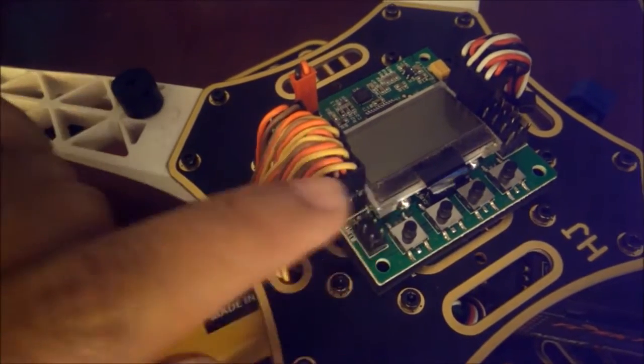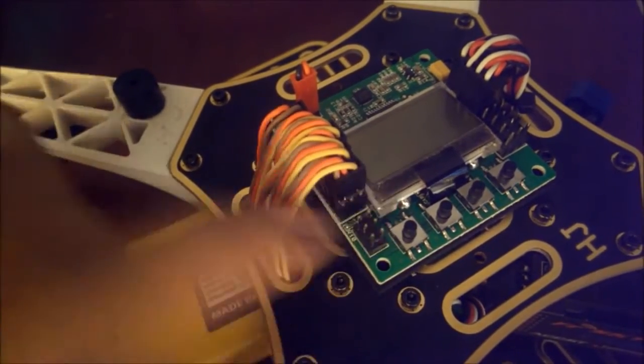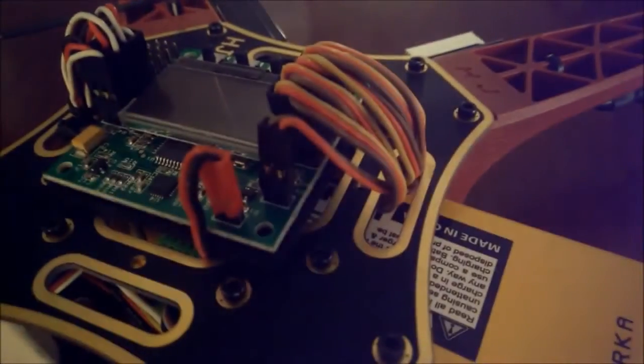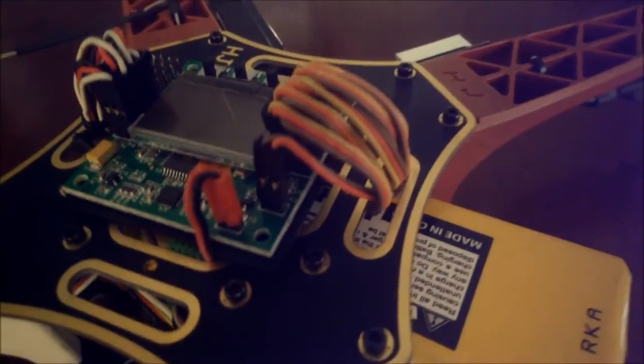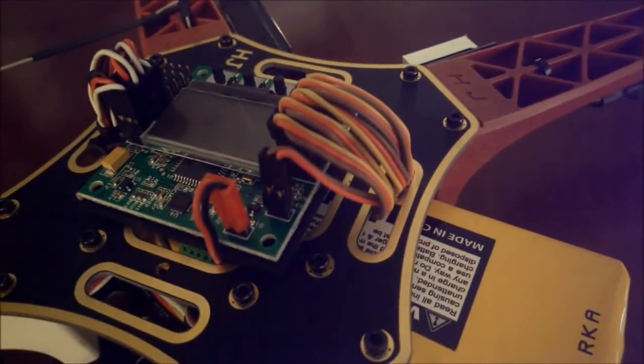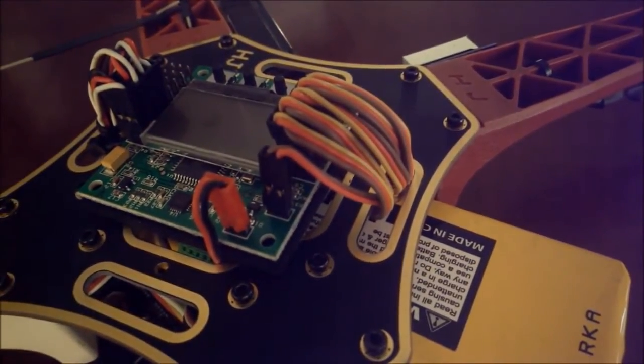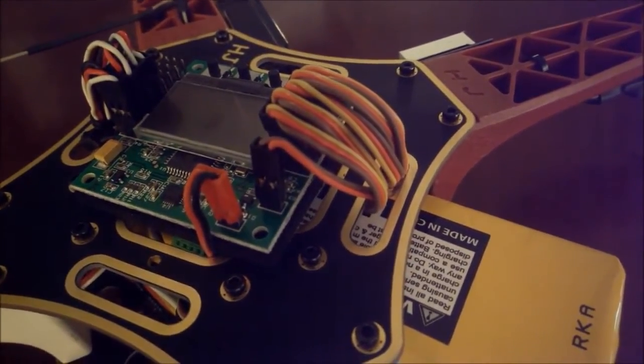So all I did here was take one of these servo connectors, which are normally three wires, took out the yellow wire, trimmed off some of that black plastic on the connector, and then I just plugged it in like that.